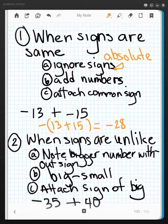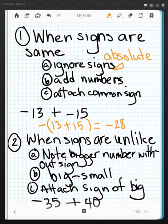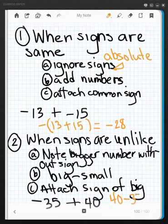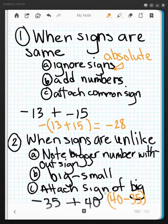Now what happens when the signs are different? We subtract the numbers. We're going to take the absolute value, take the bigger absolute value minus the smaller one, and then attach the sign of the bigger one. We have negative 35 and positive 40 — they're opposite signs. So we take the big one and subtract the smaller one to find their difference. 40 is bigger, so we put a positive, and 40 minus 35 is 5. So that is our answer, and that is adding integers.